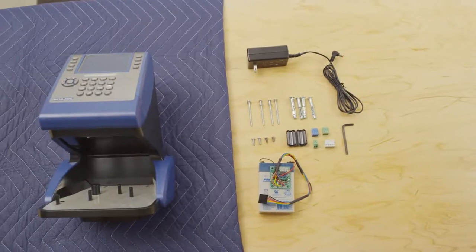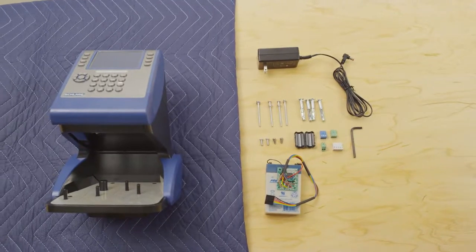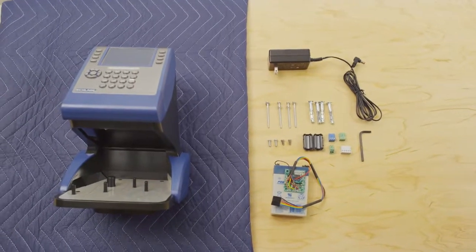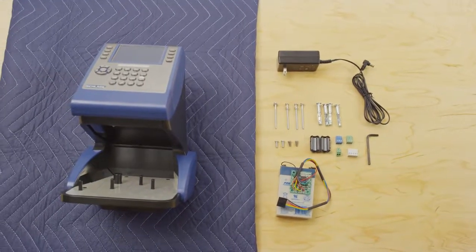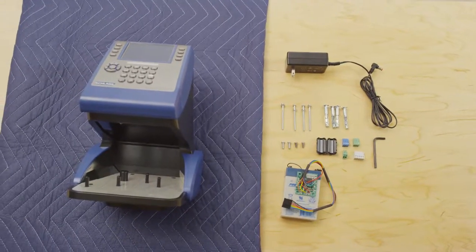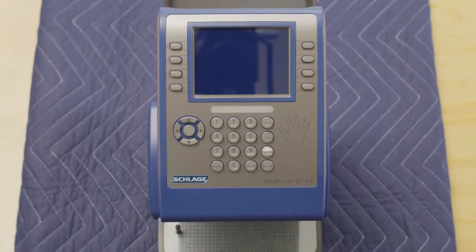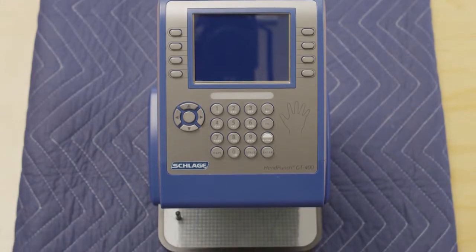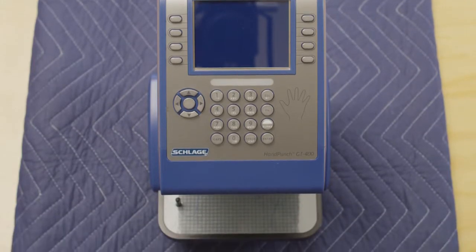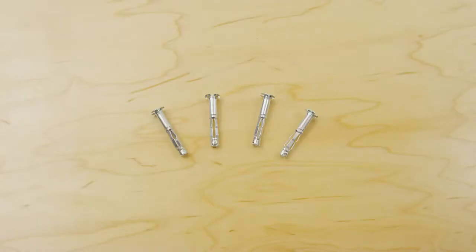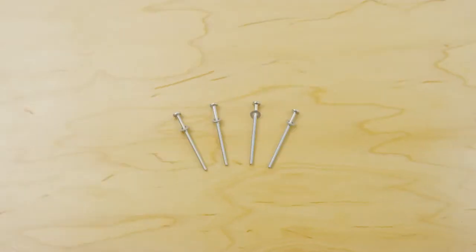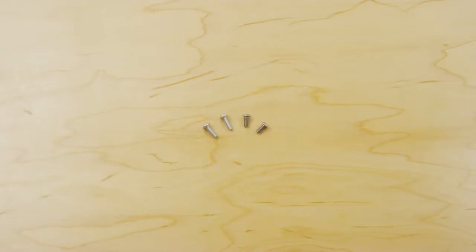Before getting started, you will need the following pieces of equipment for installation. Provided in your installation kit is the Schlage Handpunch GT400 terminal, wall fasteners, mounting screws, and small security head screws for optional use.